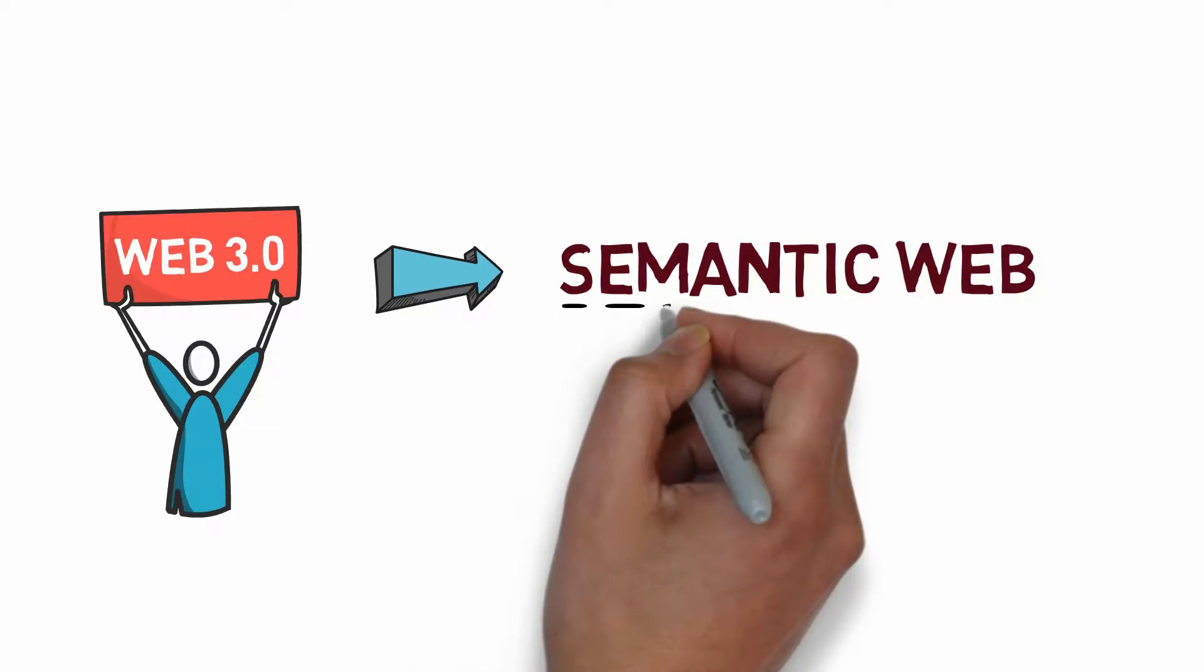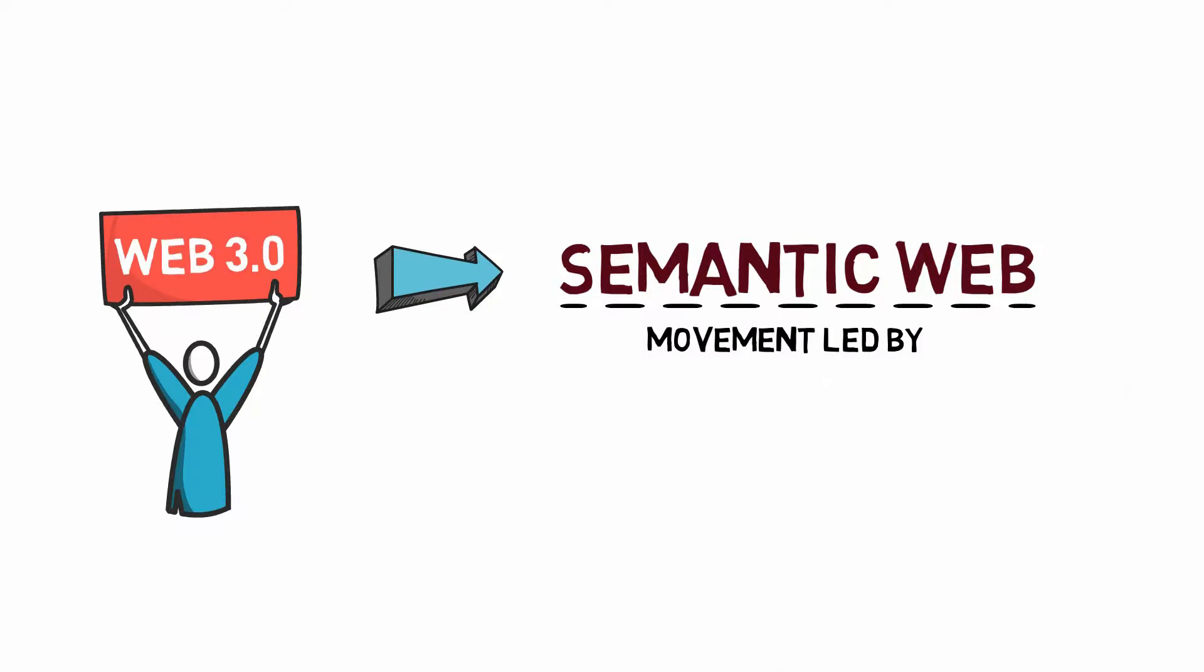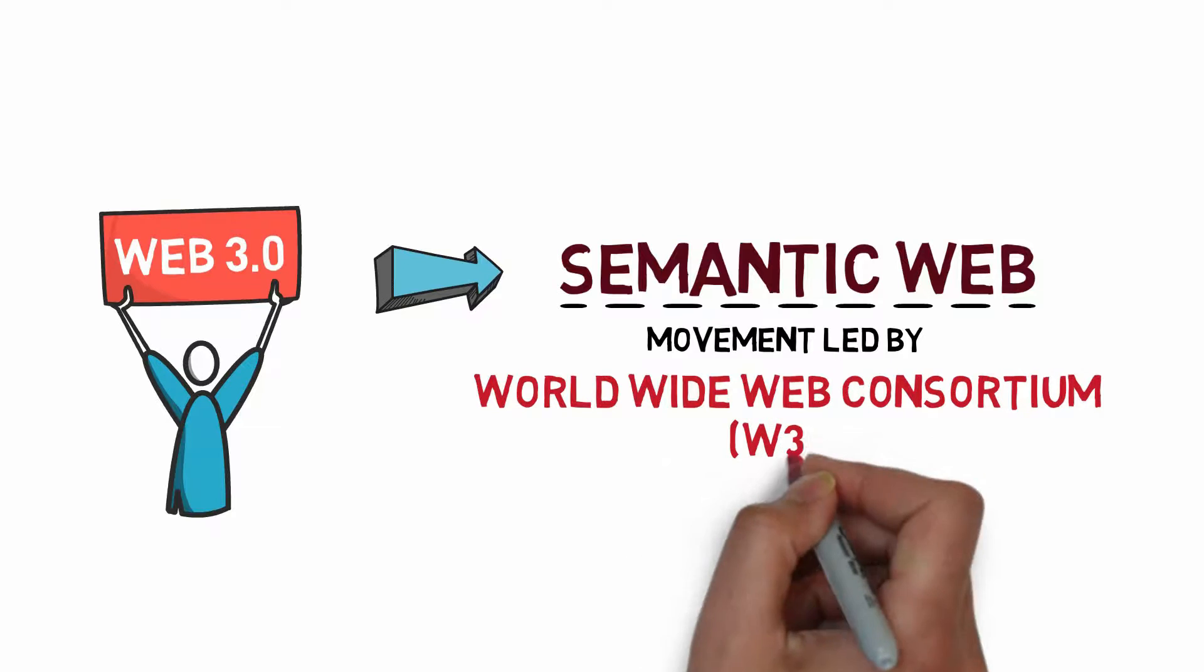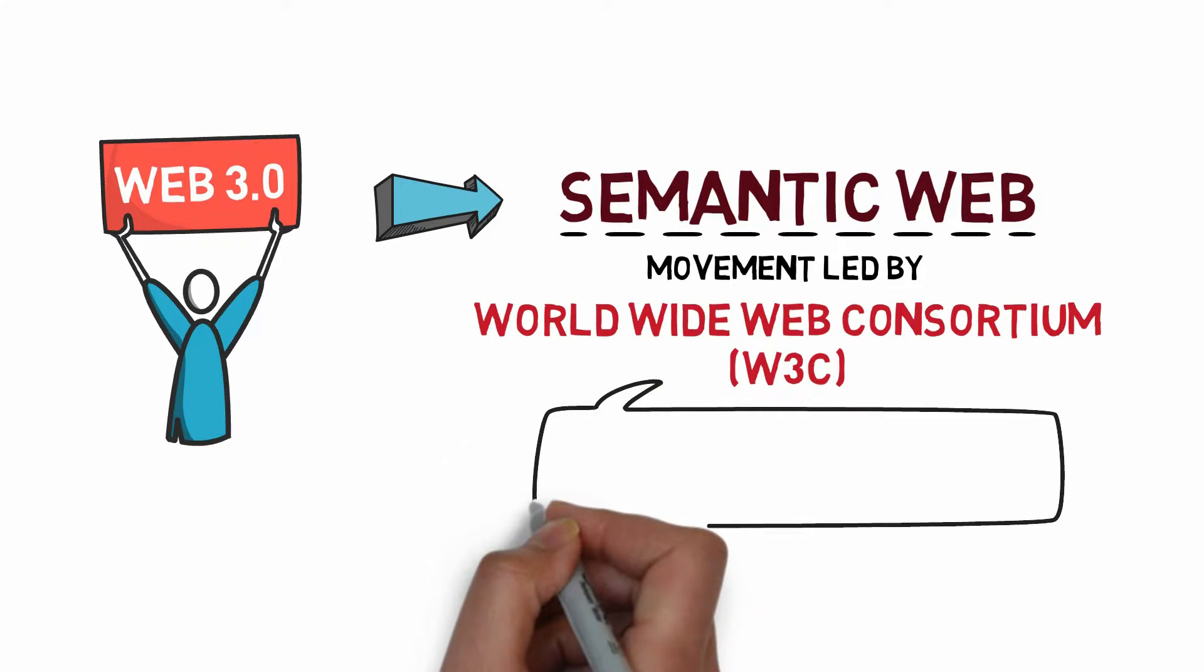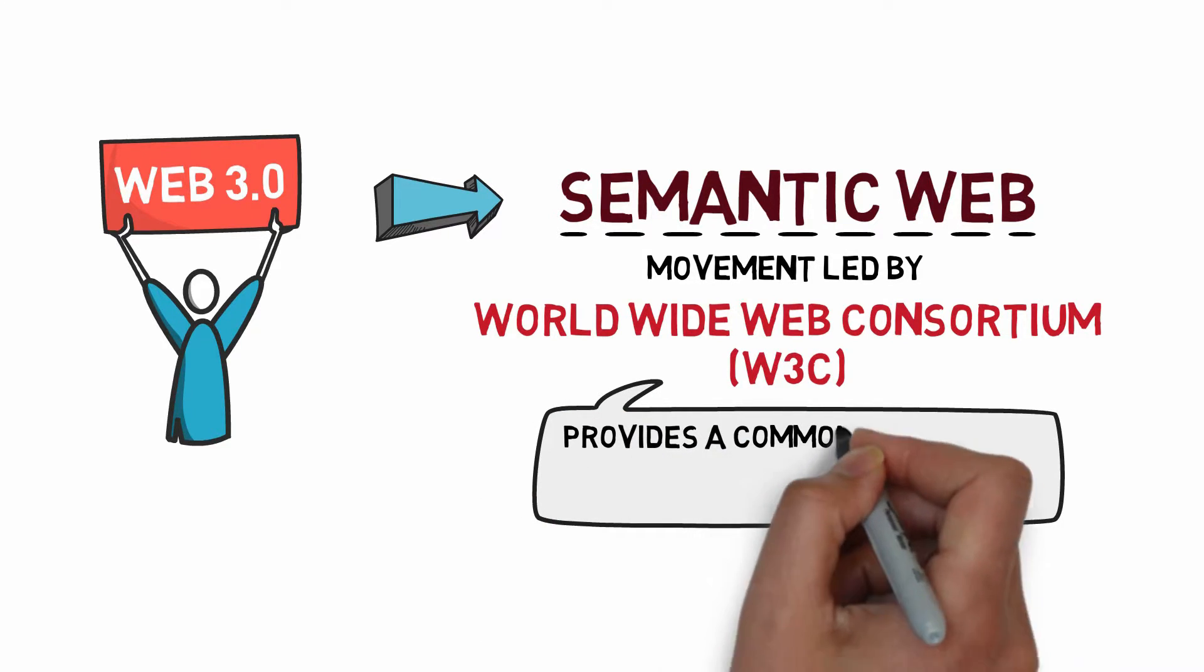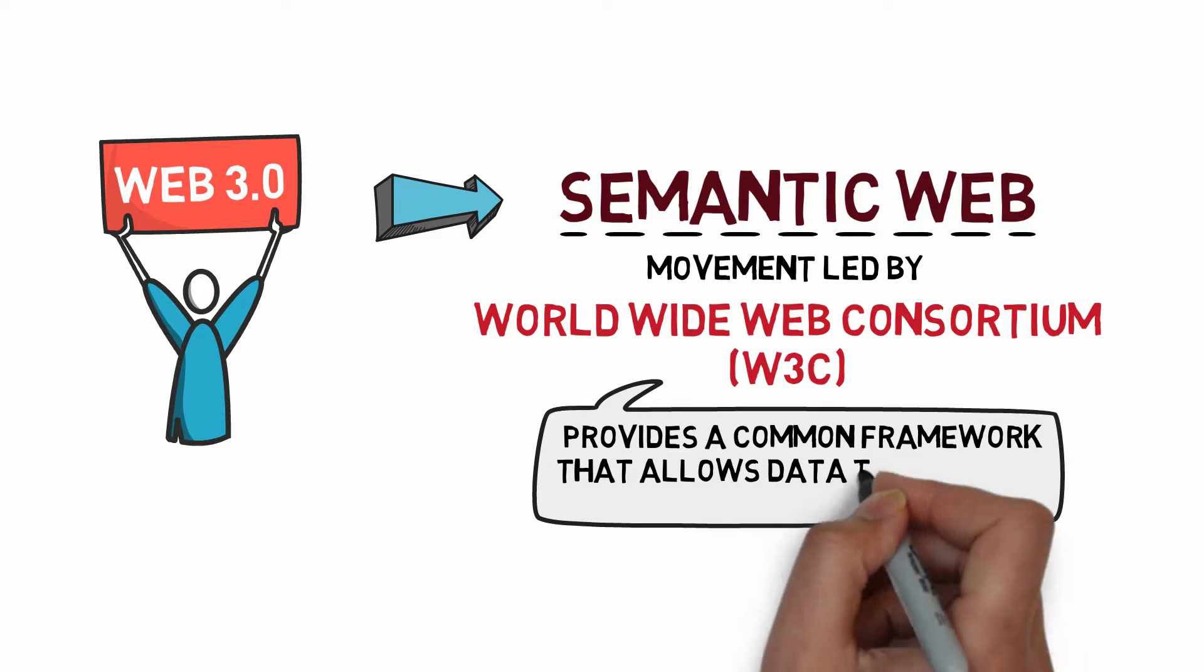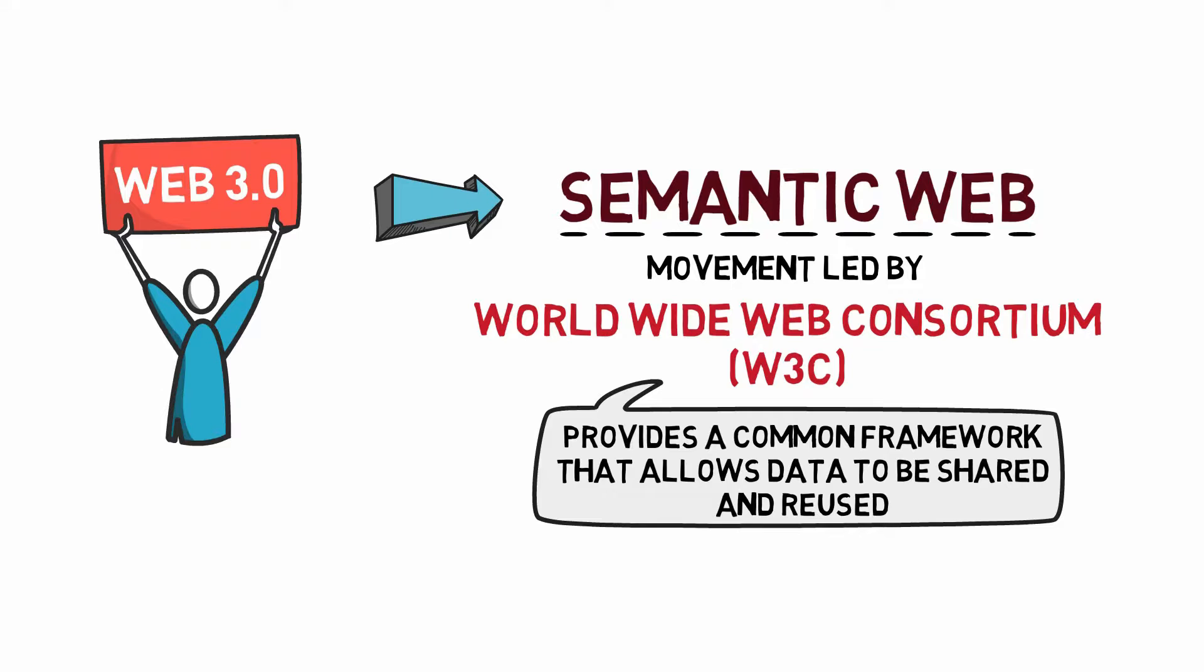It is a movement led by the World Wide Web Consortium. Their standard is to encourage web developers to include semantic content in their web pages. According to W3C, the Semantic Web provides a common framework that allows data to be shared and reused across application, enterprise, and community boundaries.